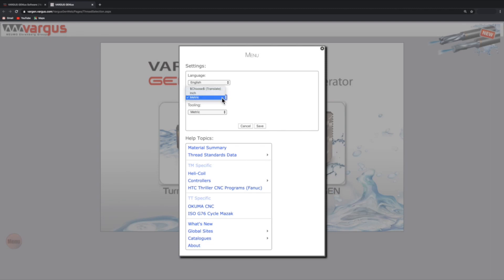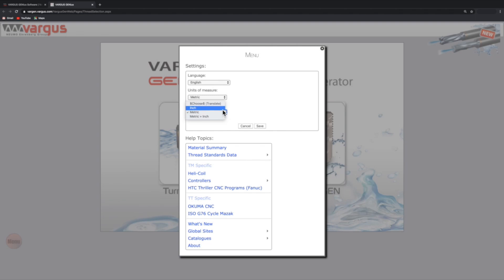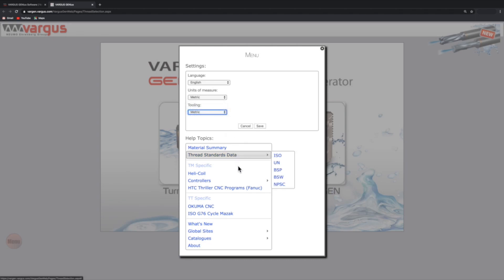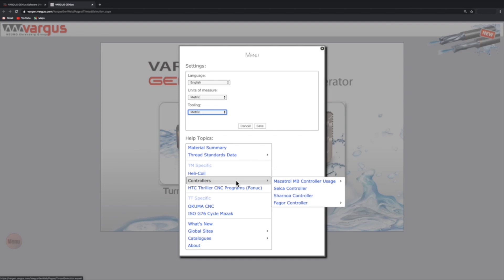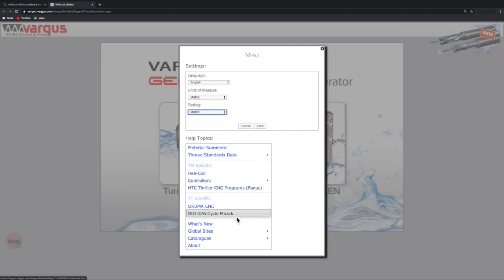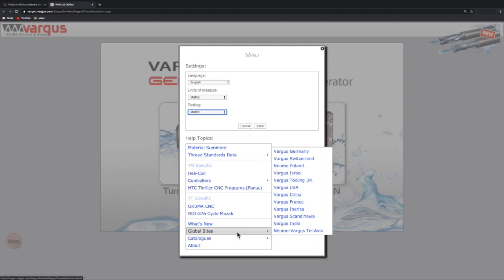The Vargas tooling program includes metric shank tools and inch shank tools. The tooling field allows you to select either a metric shank, inch shank, or both. In addition, the help topics menu includes information on threading, controllers, the Vargas catalogs, websites, and more.